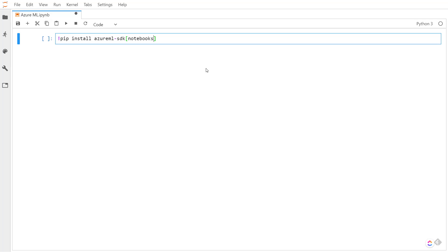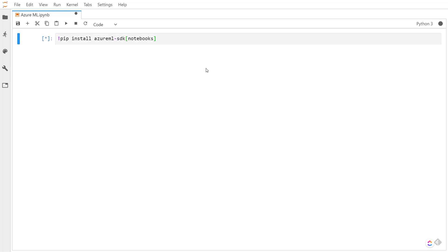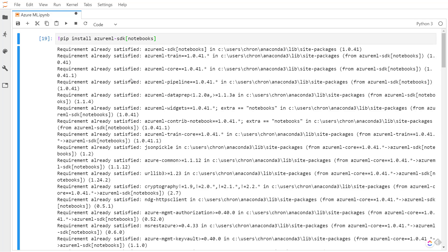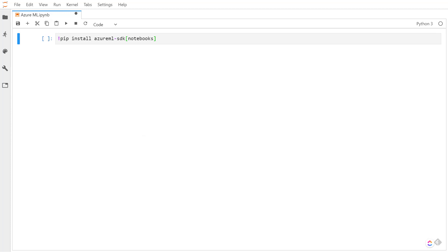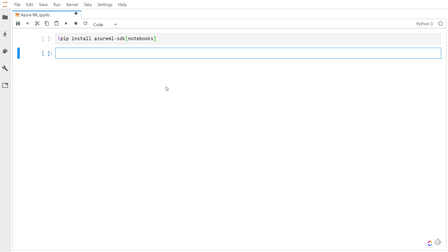You can do a pip install azureml-sdk, and in brackets you can put notebook. Let me make sure that gets installed. From there, we can do some imports — from azureml.core, we want to import workspace and experiment.